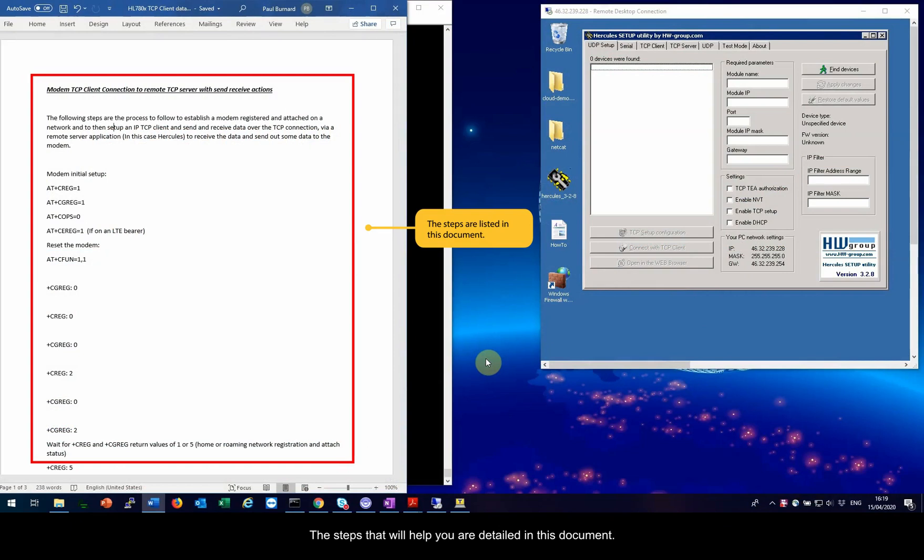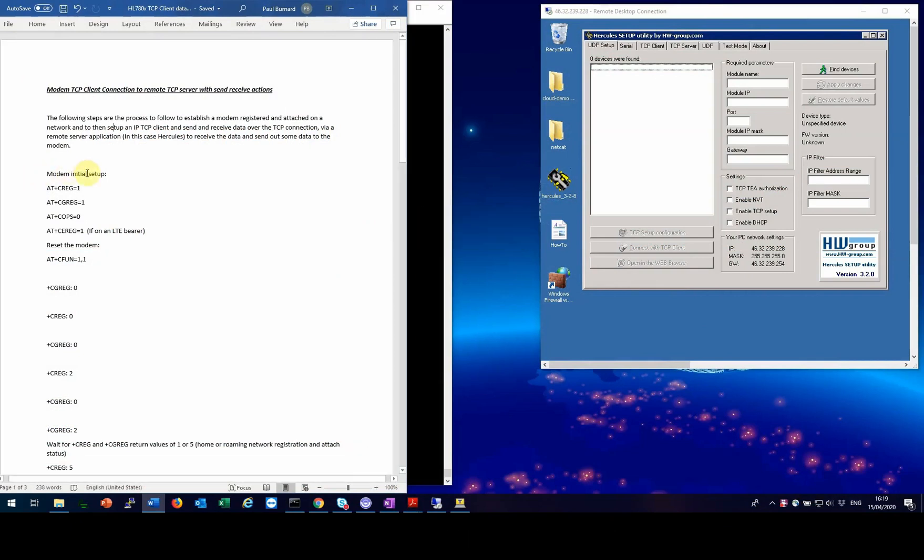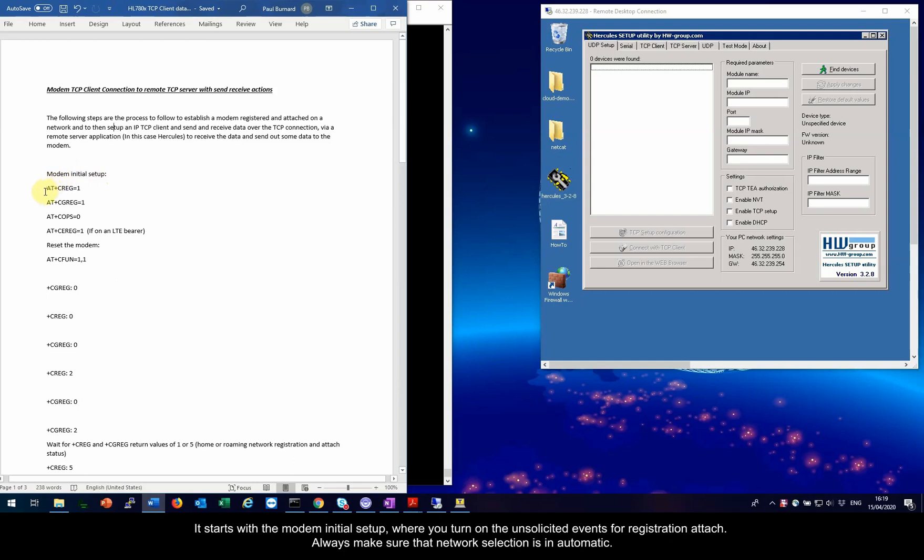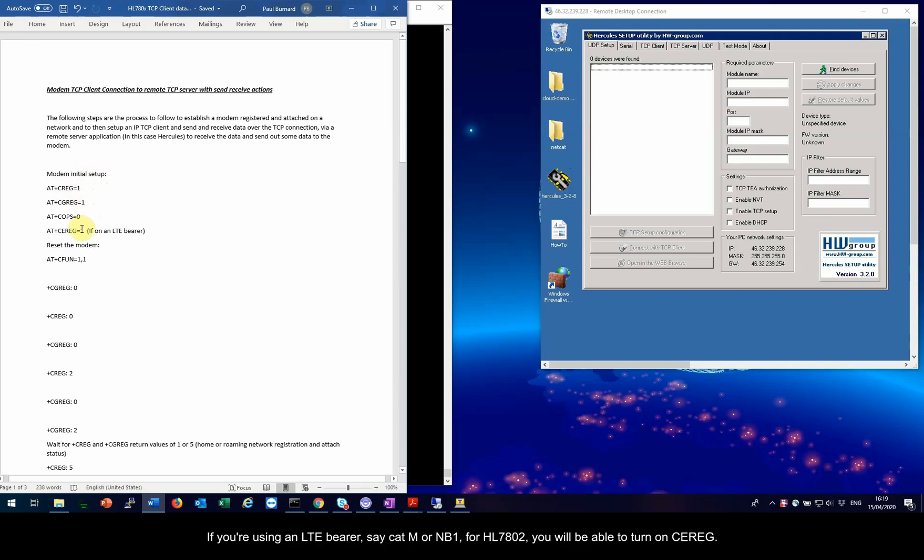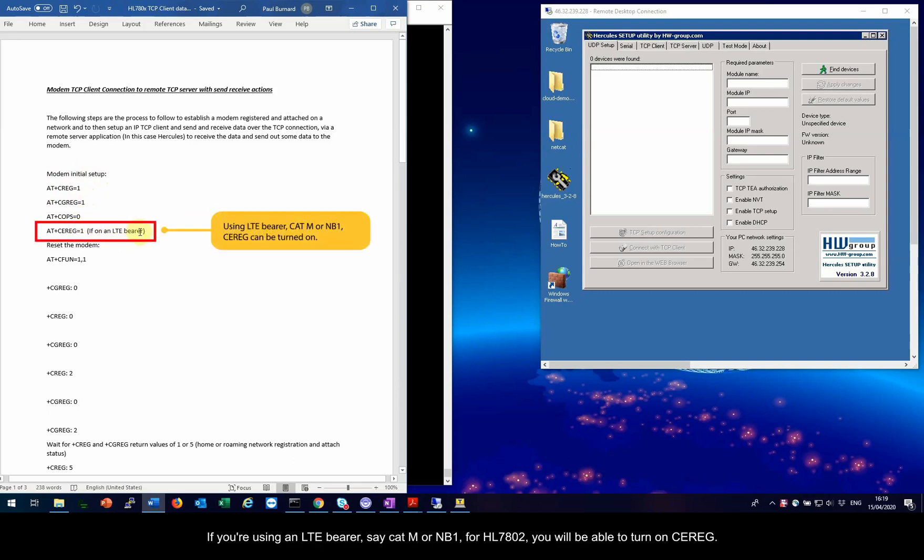The steps that will help you are detailed in this document. It starts with the modem initial setup, where you turn on the unsolicited events for registration attach. Always make sure that network selection is in automatic. If you are using an LTE bearer, say CAT M or NB1, for HL7802 you will be able to turn on CE reg.